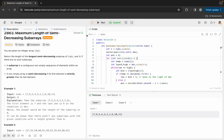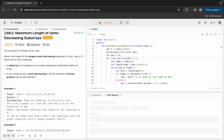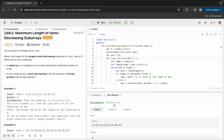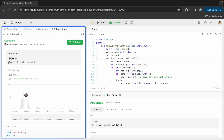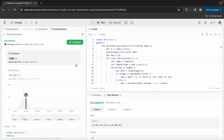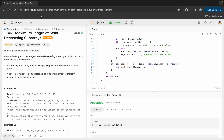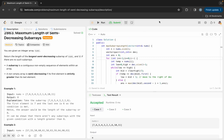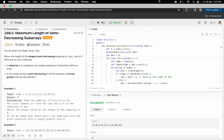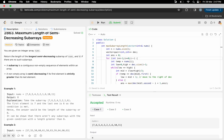Let's run the code — the test cases are getting accepted. We submit the code and it is accepted, so it's working fine. I will attach the solution code in the comment section and the question link in the description. I hope you understood the question — stay tuned for more important data structure and algorithm questions. Thanks, and have a nice day!